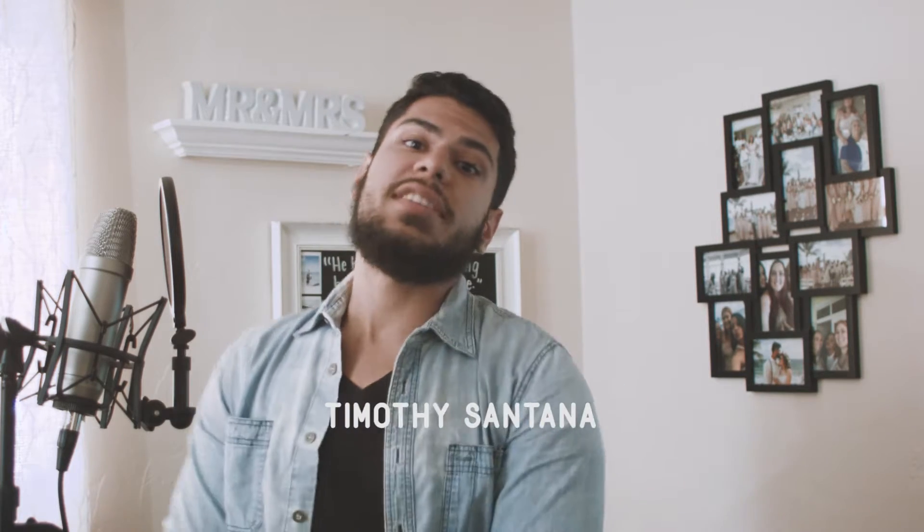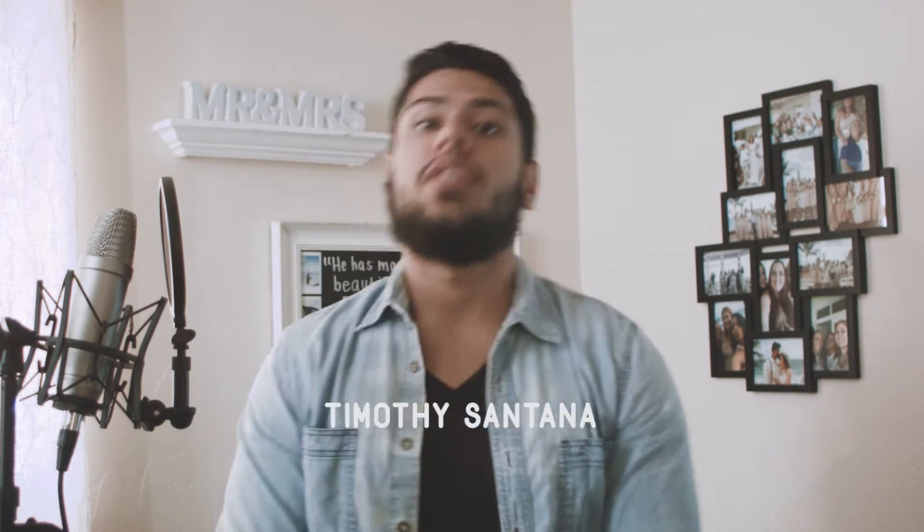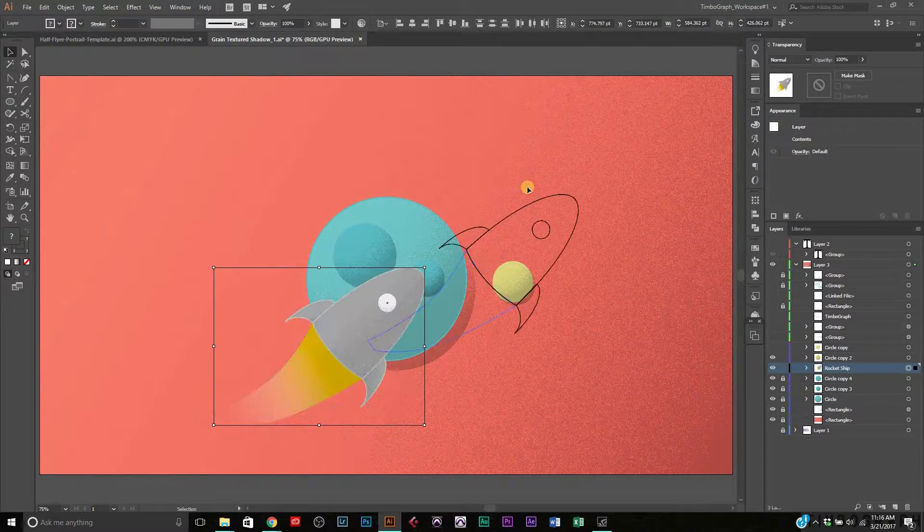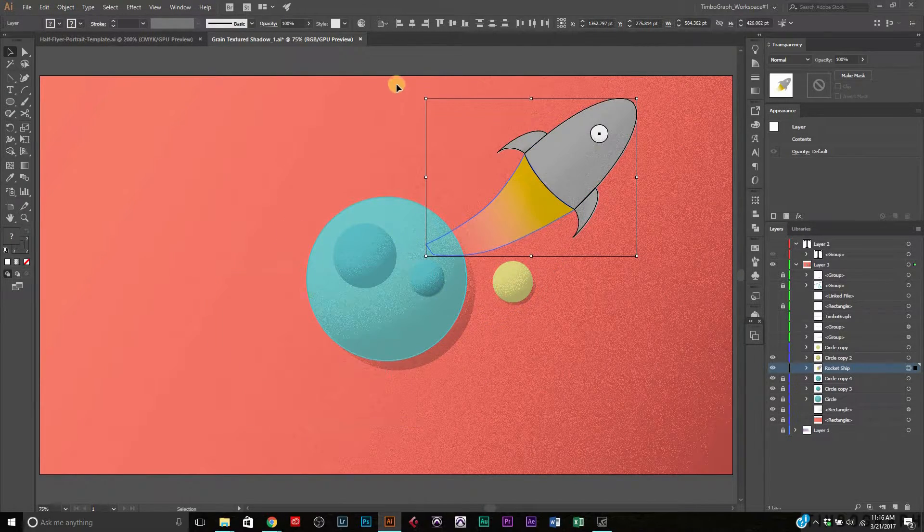Welcome to Timograph, where I teach you the tips, tricks, and techniques I've learned over the years as well as the ones I'm currently learning as an artist. I am Timothy Santana. Today we're going to be working inside Adobe Illustrator — finally an Illustrator tutorial! We're going to be creating a stipple effect. A picture is worth a thousand words and this picture pretty much says it all, so let's go right into the tutorial.